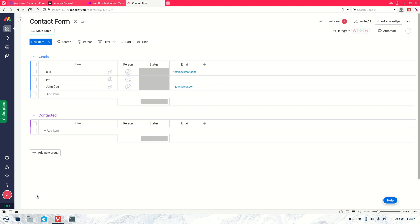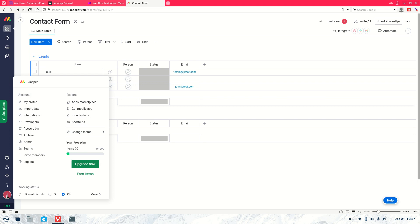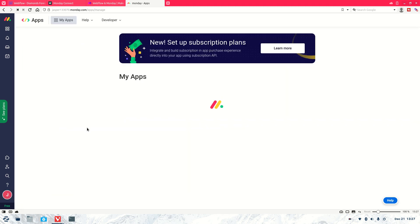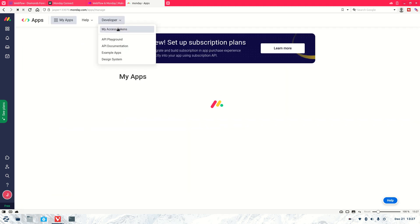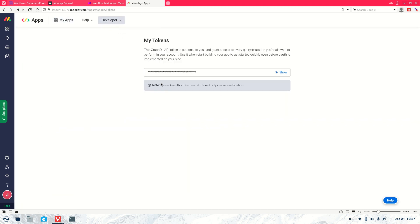Now, like I said before, I'll show you how to get the monday.com API. So all you've got to do is click on your profile, go to developers, go to developer, my access token, and then it'll be right here. And that's the API that you need to connect it up.